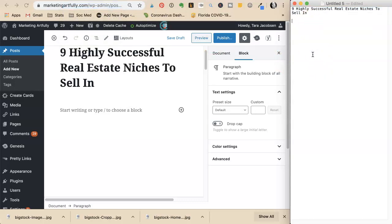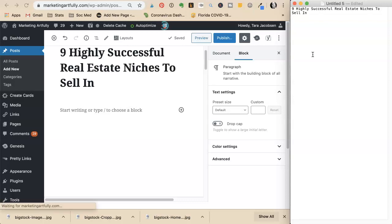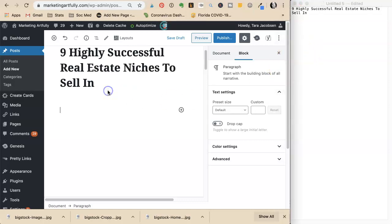If you're using a PC, use Notepad. The reason for this is that Word puts a lot of behind-the-scenes programming that messes up web pages when you paste it. Either use the WordPress interface directly, or use Text Edit for Mac or Notepad for PC.